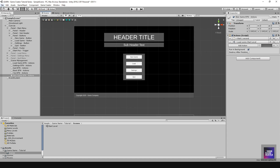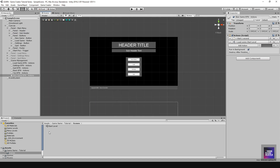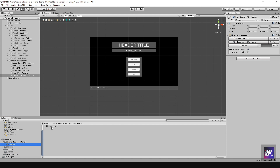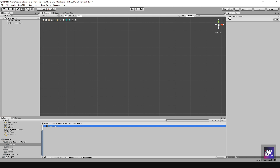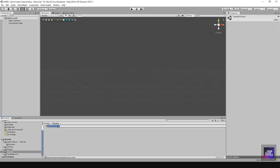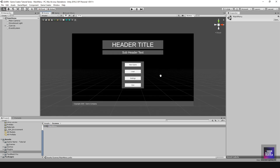Now that our button is going to the right scene, let's go into that scene. I'll hit save on this scene and save the entire project. I'll find the Sample Scene and move it, but first I'll open the Start Level scene. Then I'll go to the Sample Scene and rename it 'Main Menu'.